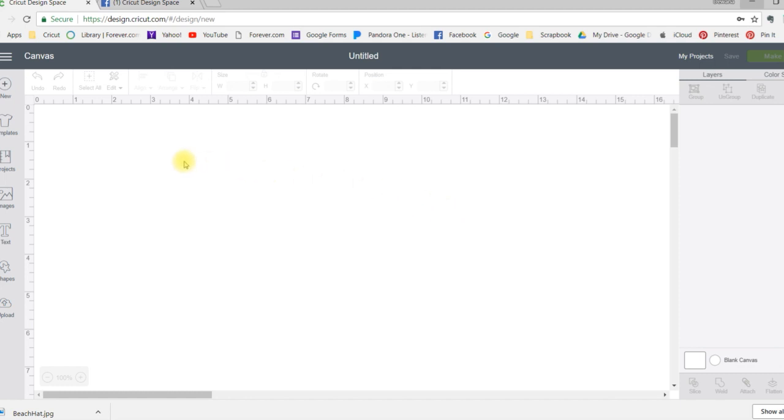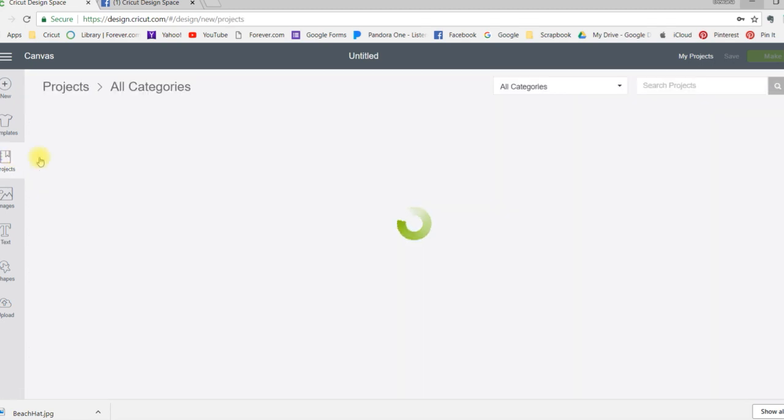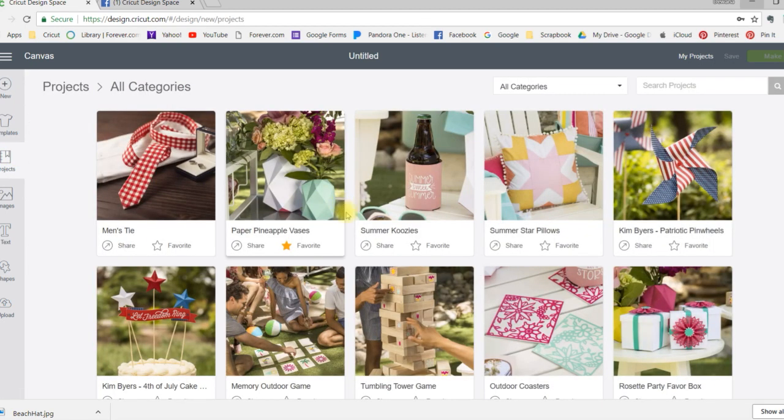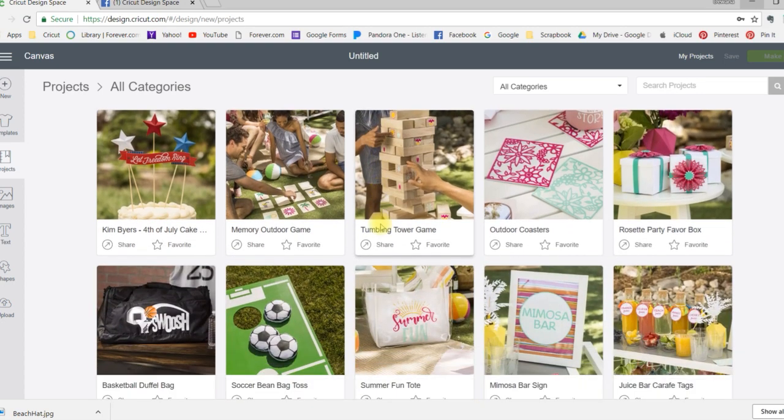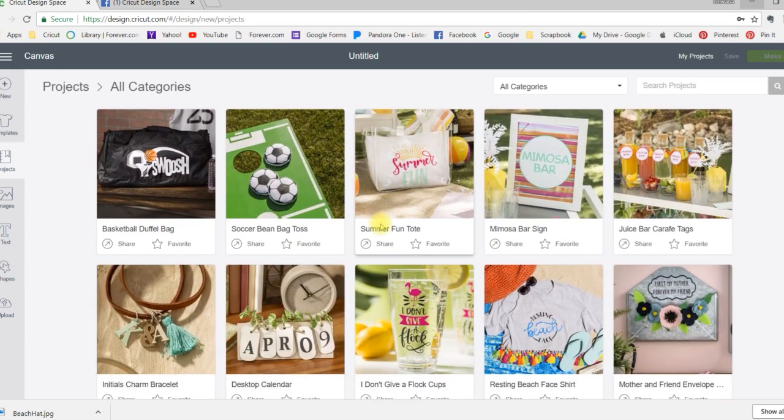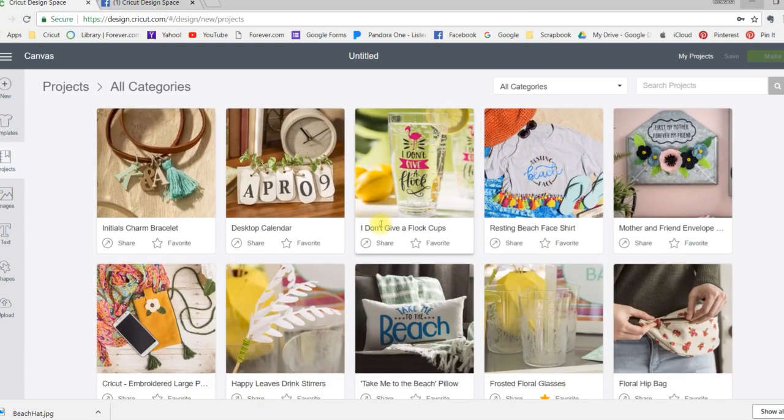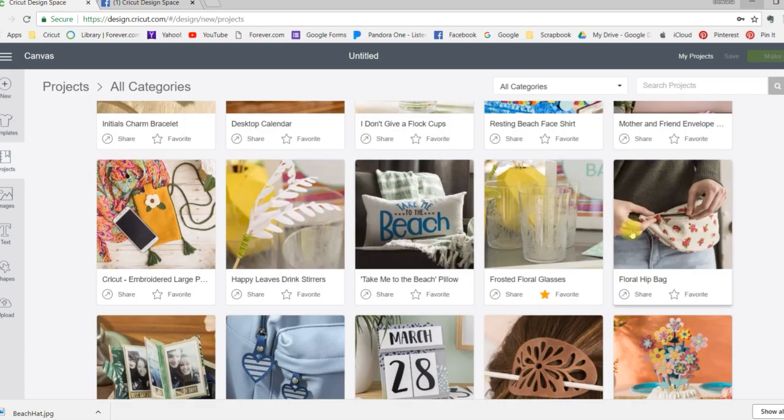So if you're at a canvas right now, all you have to do is hit projects and then just select one that is your favorite. So I'm going to go down to this one. This is one that I want to make as soon as I get my hands on some frosted vinyl.